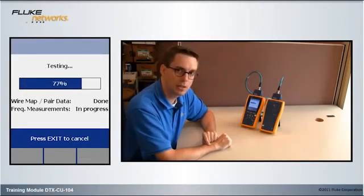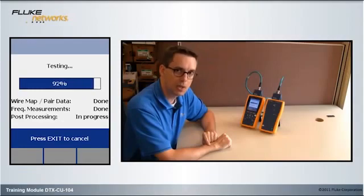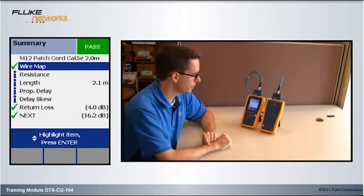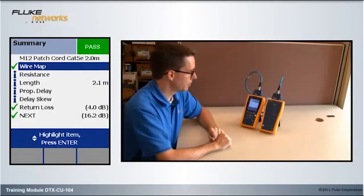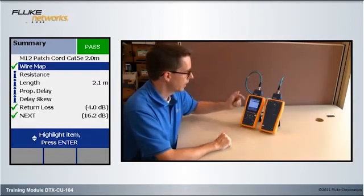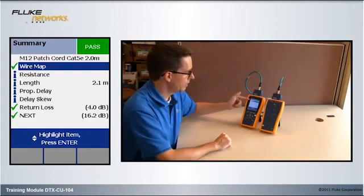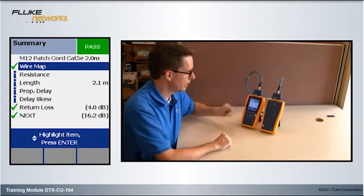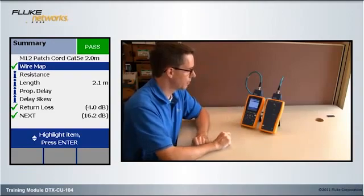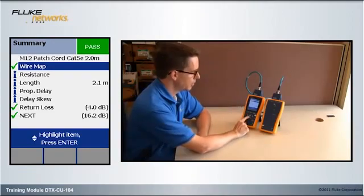You're about to see that this is a really quick test. There's my result. And what we see here is our wire map, our resistance, our length, propagation delay, and delay skew.